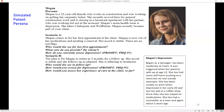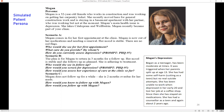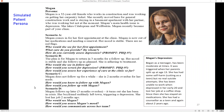Another scenario: the plan is for Megan to return in three months for a follow-up; her mood is stable and she's adhering to treatment. Questions: who would she see in the follow-up, how would you screen for depression—do you use PHQ-9 or something else—and how would you assess her experience of care at the clinic? Scenario C: Megan does not follow up for a while; she's two months overdue for meds. How would you even know to follow up with Megan, and if you know, how would you do so? The last scenario: Megan follows up three months overdue; she's been in crisis—her boyfriend suddenly left town, triggering depression, and she lost her job two months ago. Who would see Megan, how would you assess her mood, and how would you communicate across her team to ensure everyone is on the same page?